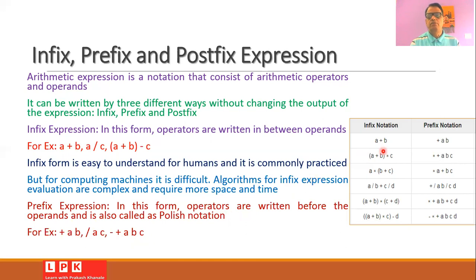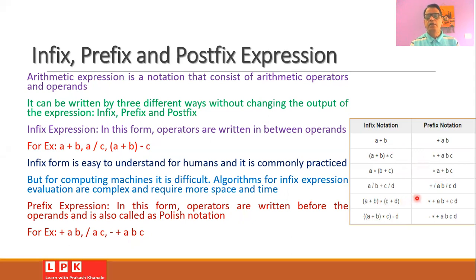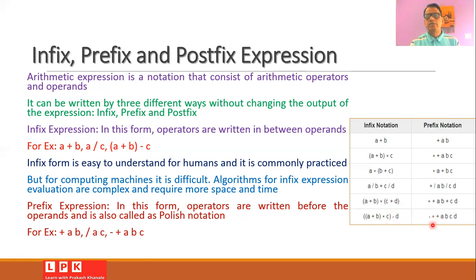Looking at further examples: a plus b is written as 'plus a b'; a plus b times c is written as 'star plus a b c'; a times b plus c is written as 'star a plus b c'; a slash b plus c slash d is written as 'plus slash a b slash c d'; and a plus b times c minus c minus d is written as 'minus star plus a b c d'.